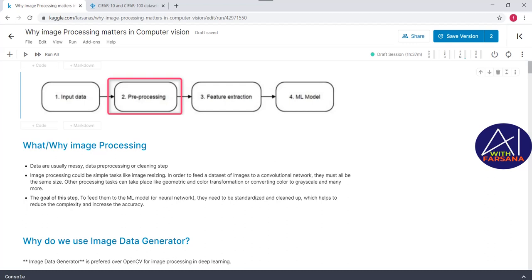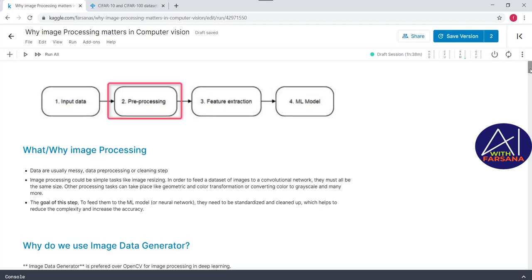Why image processing? As we are aware, data is collected from different sources, so it will be too messy to feed directly into a machine learning model or neural network. It needs to be converted into a standardized and clean format. The ultimate goal of the pre-processing step is to reduce complexity and increase the accuracy of the model.